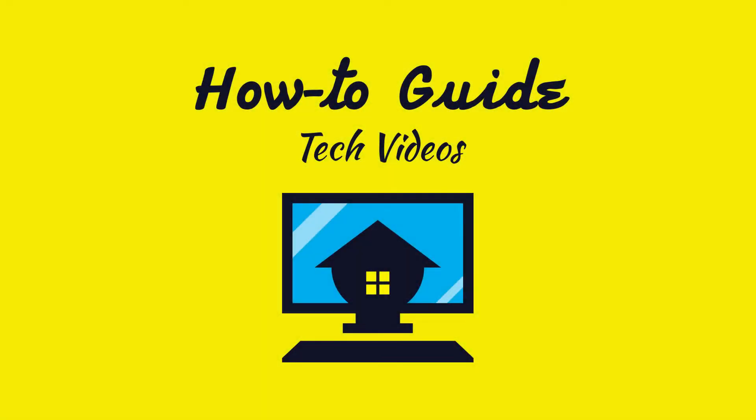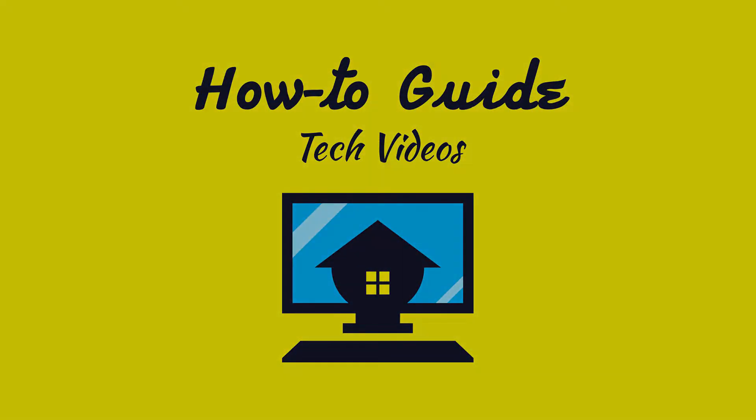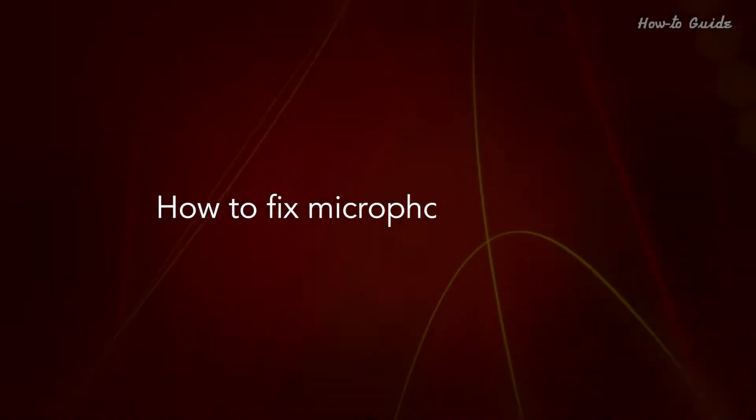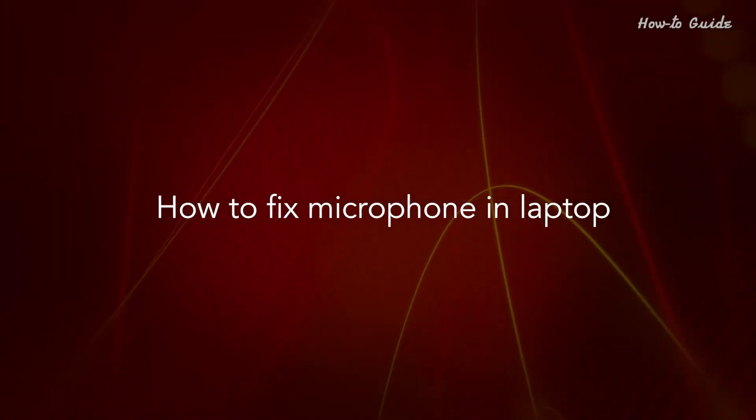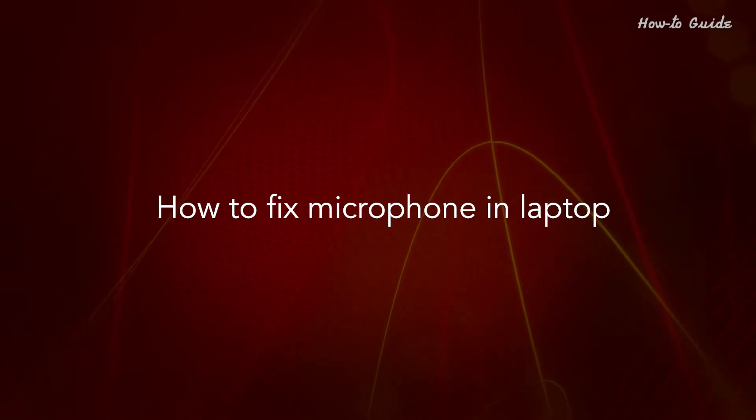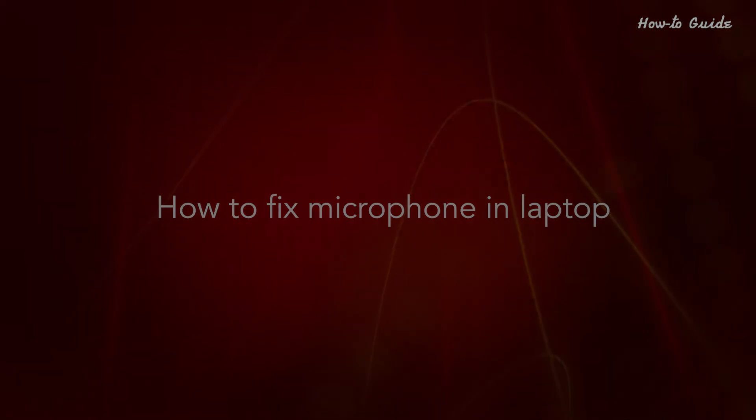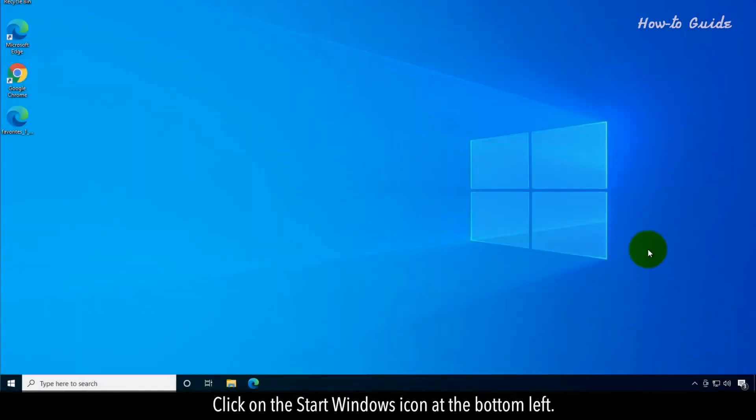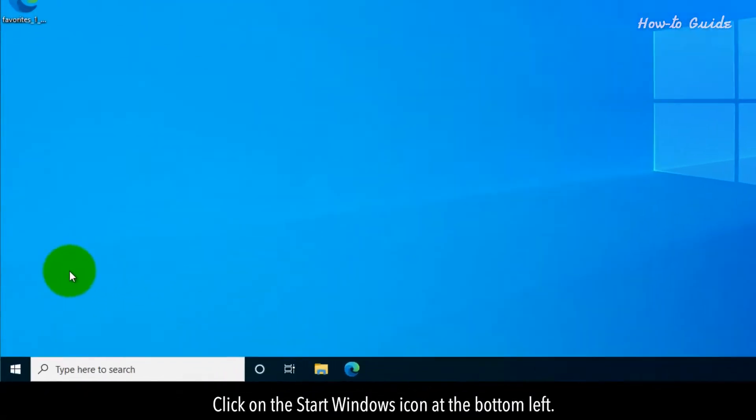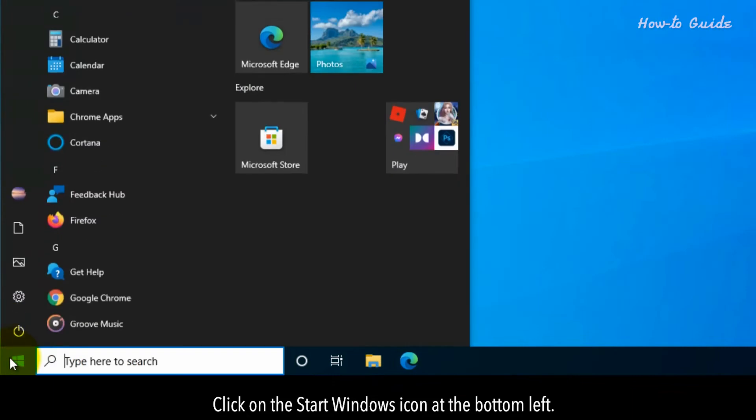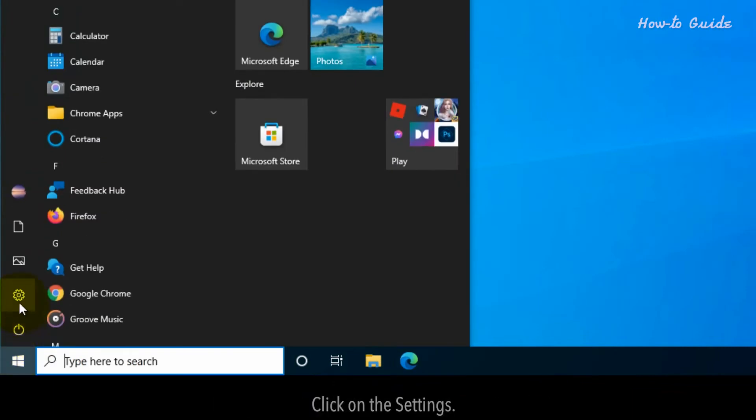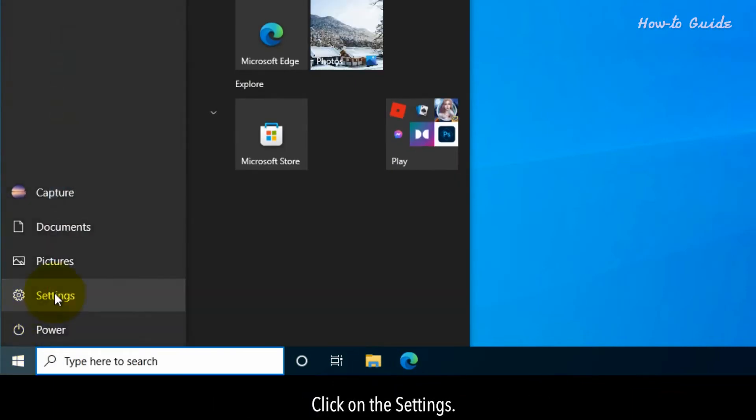Welcome to this tutorial on how to fix a microphone in a laptop. Click on the Start Windows icon at the bottom left, then click on Settings.